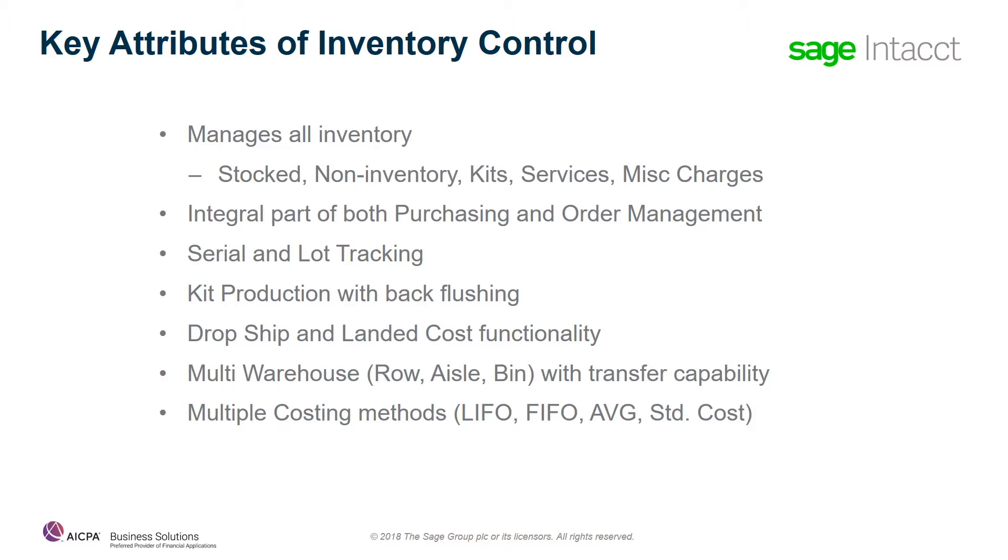Landed cost capability is also included to manage the inbound cost associated with the items that you are buying from your vendors.